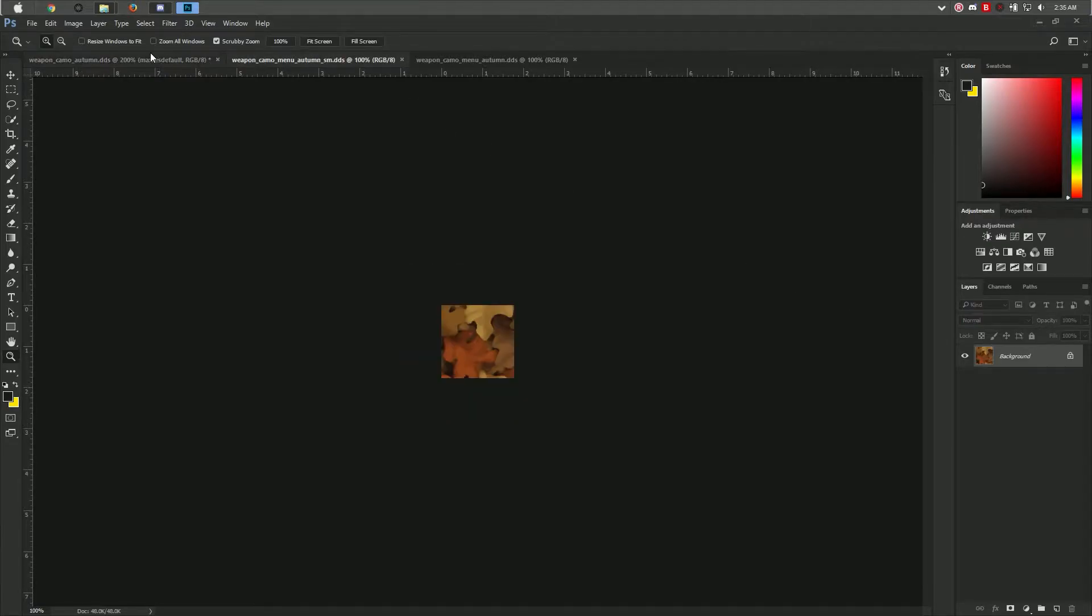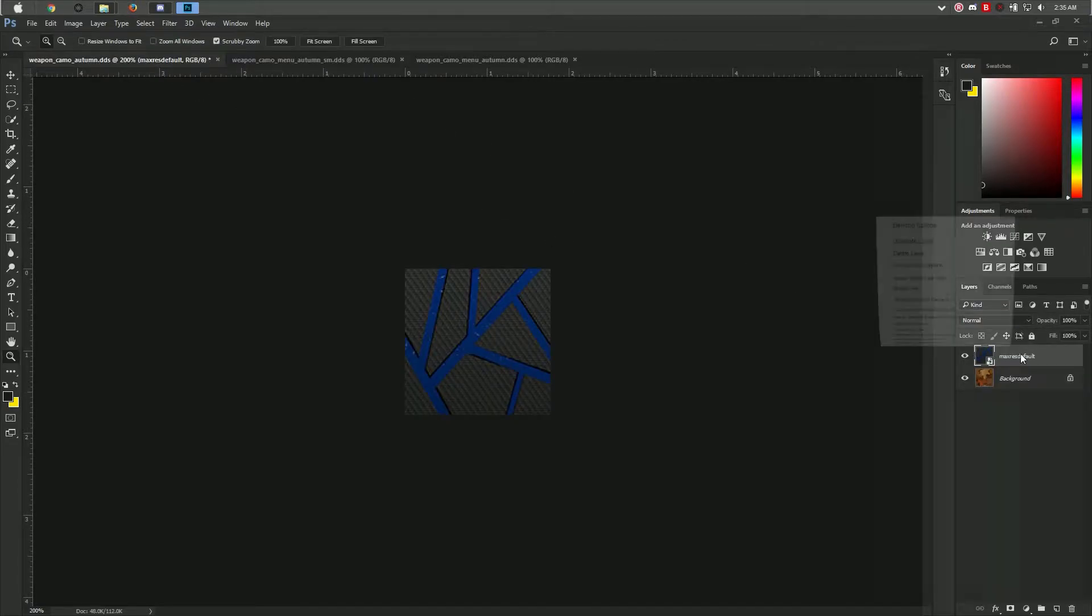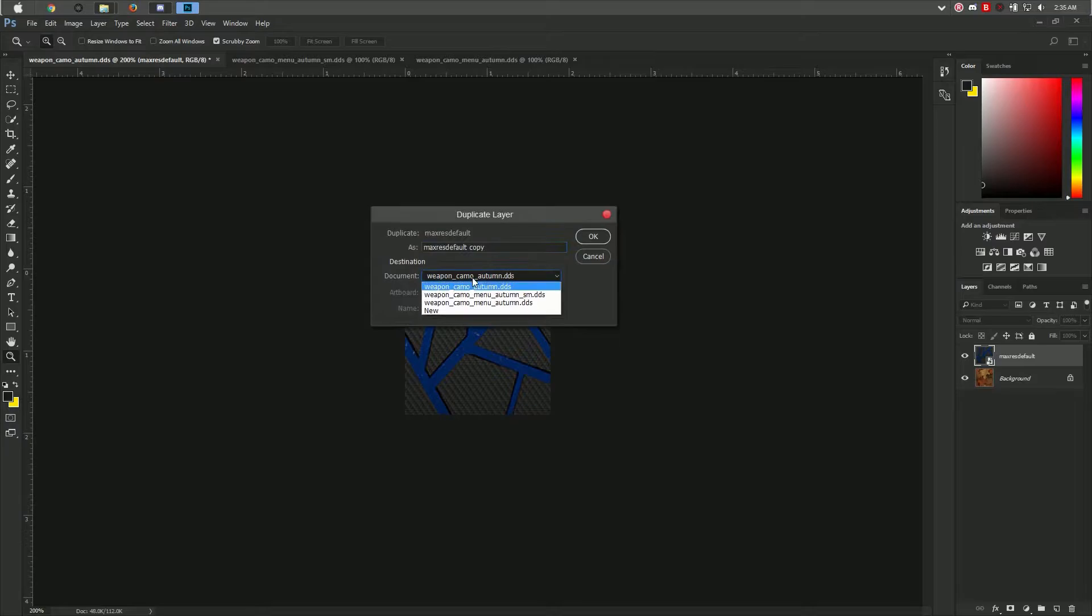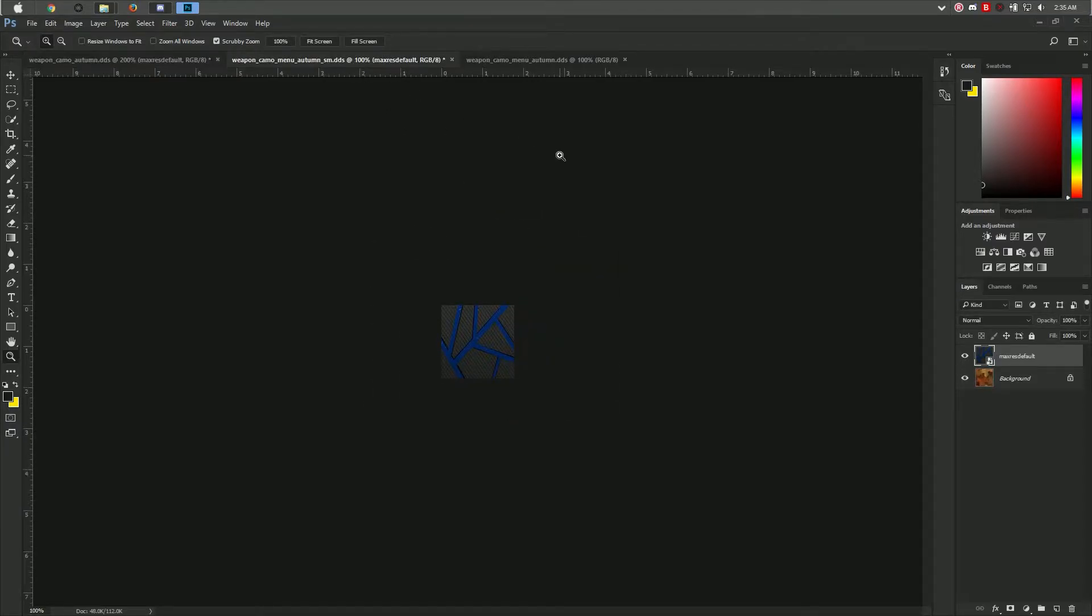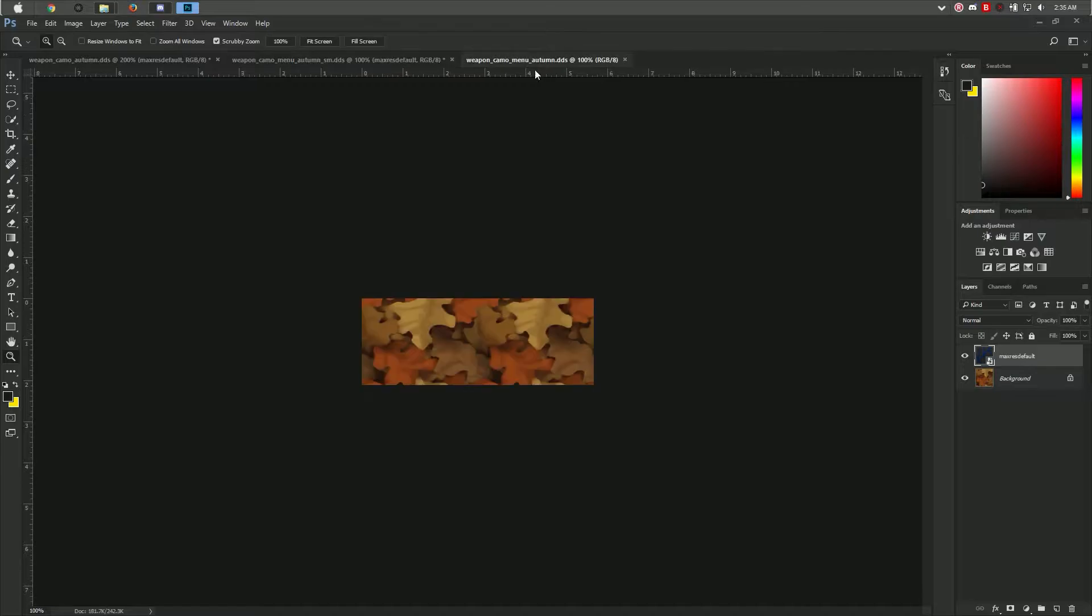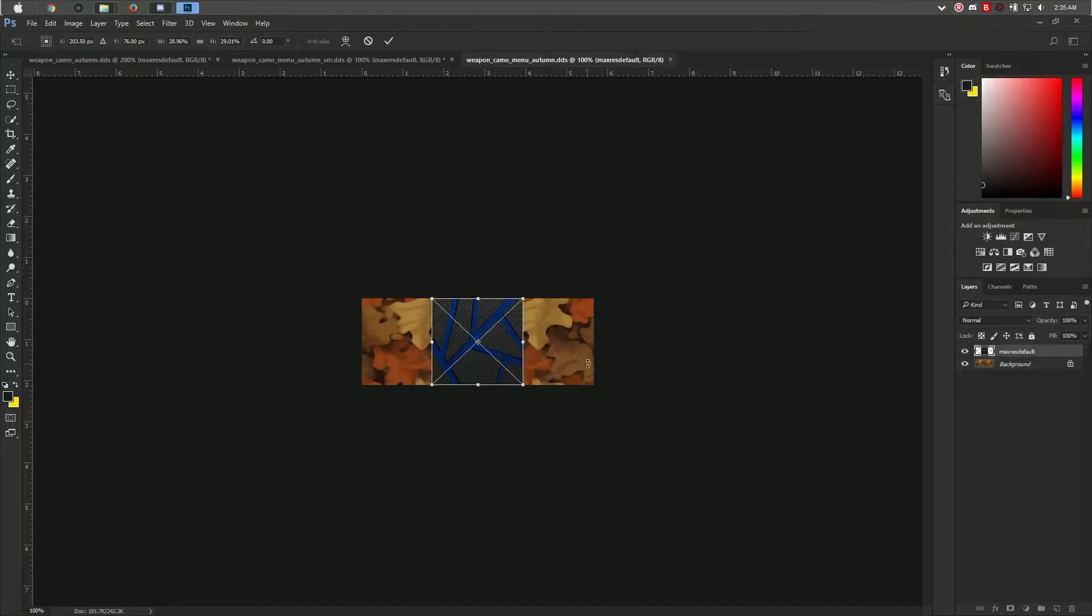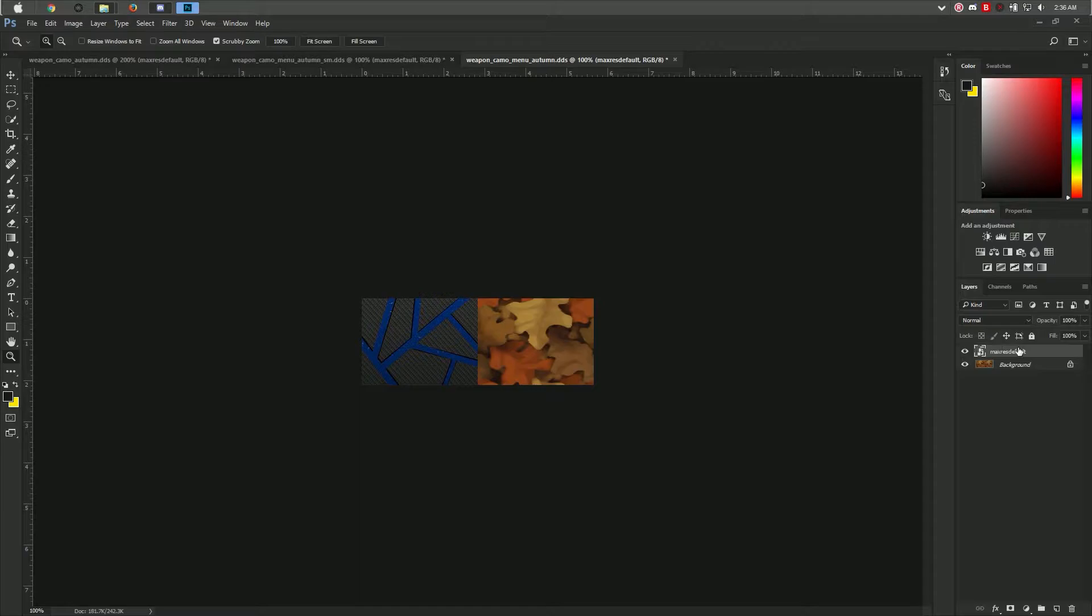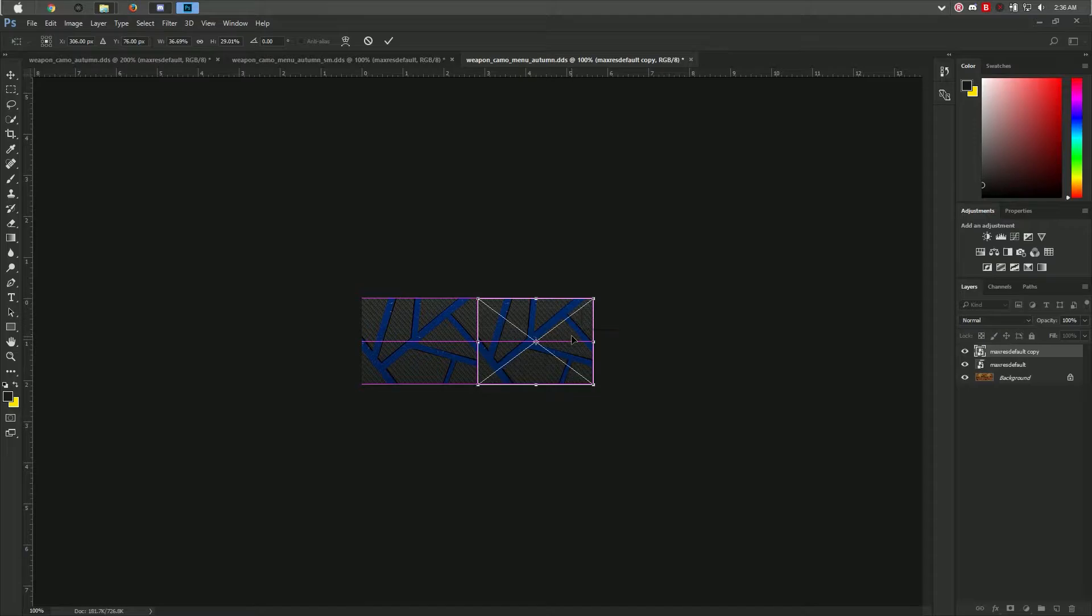For this one, instead of doing the same thing, you can just right-click and duplicate the layer to that file.